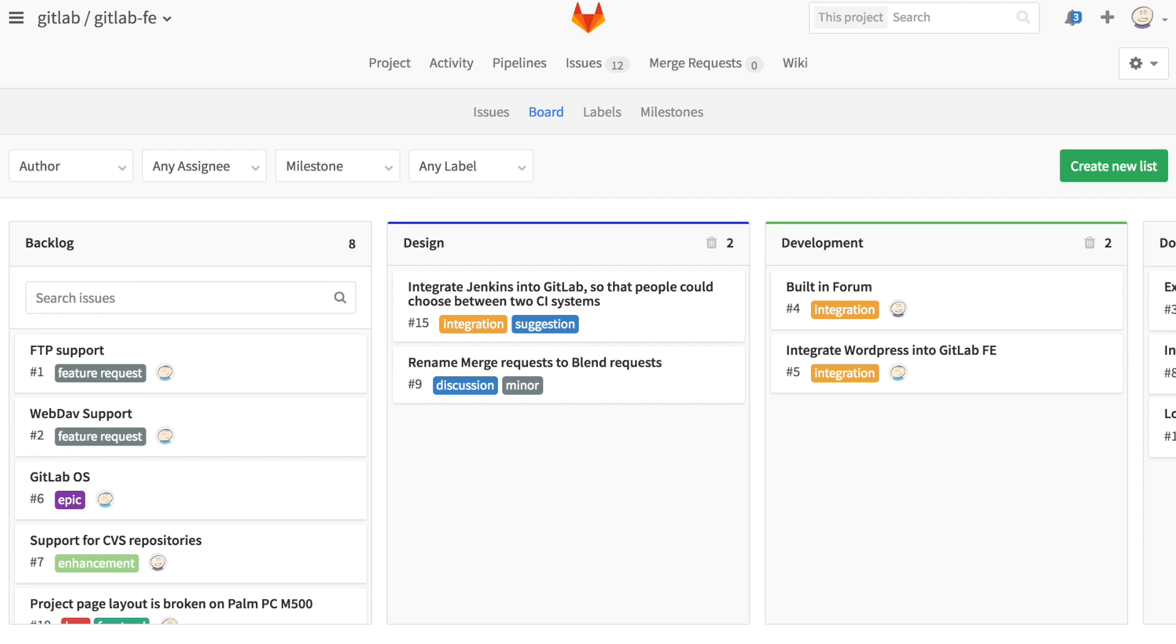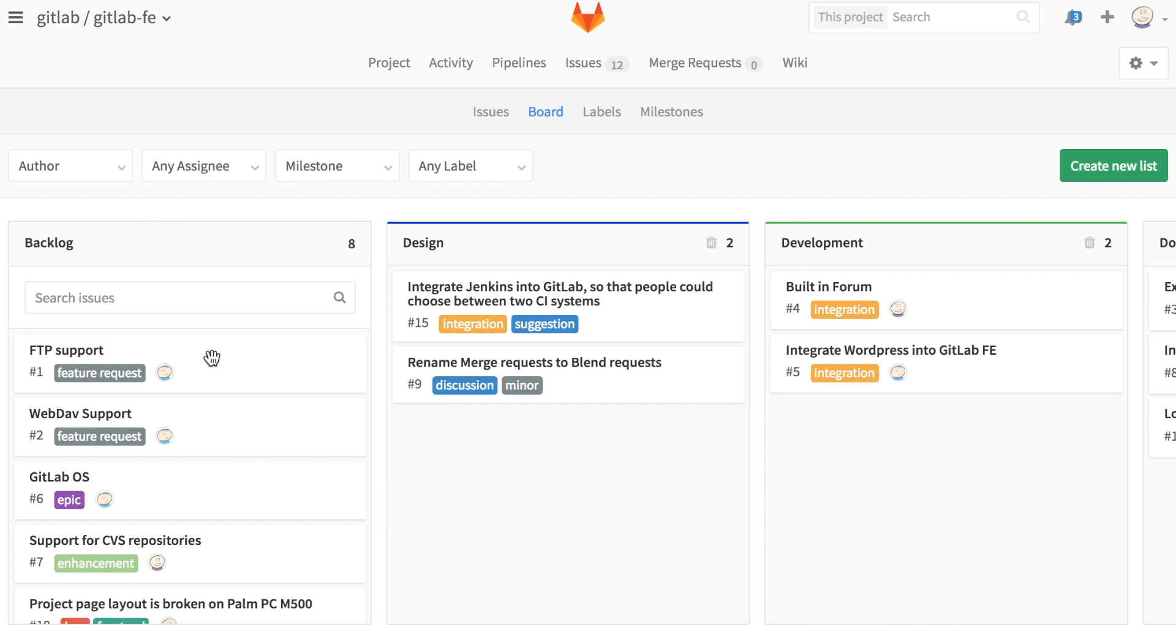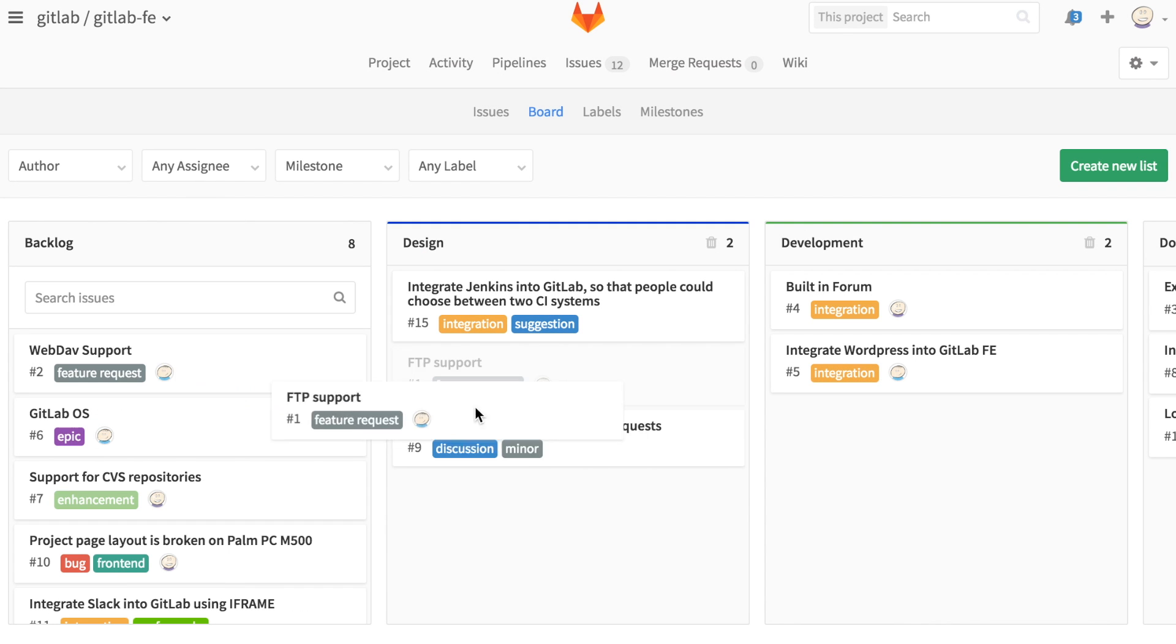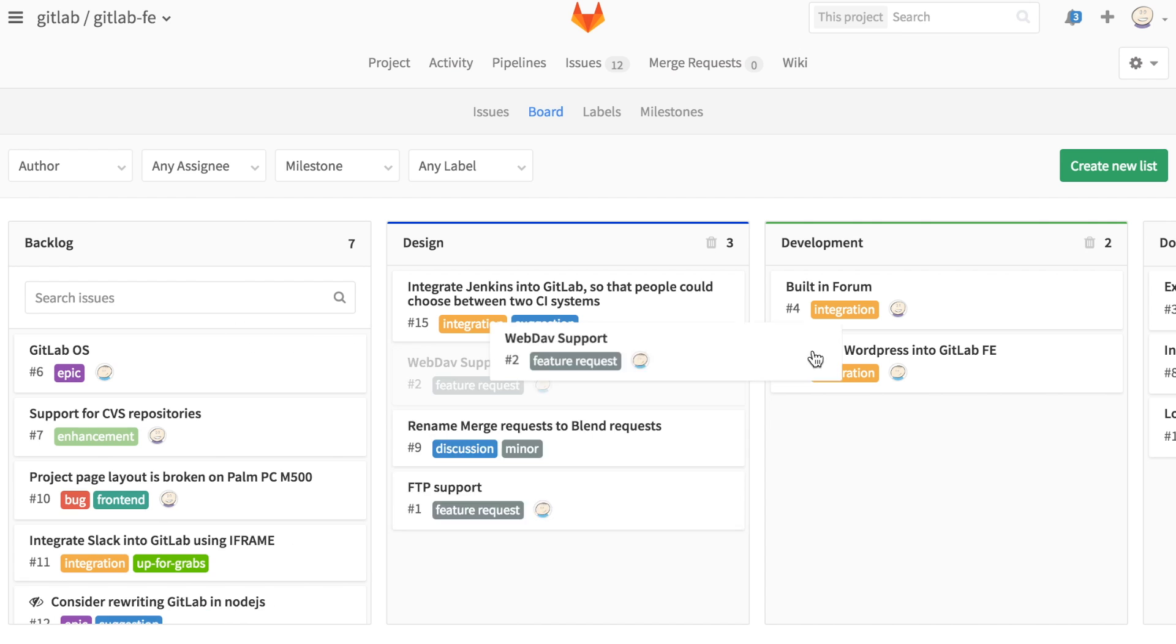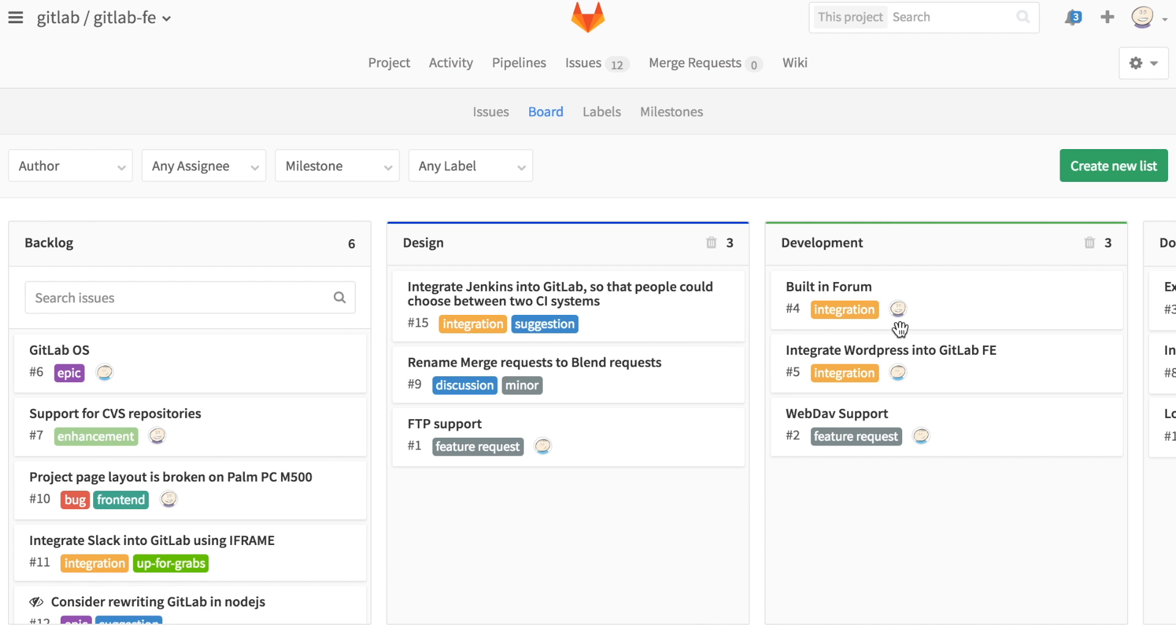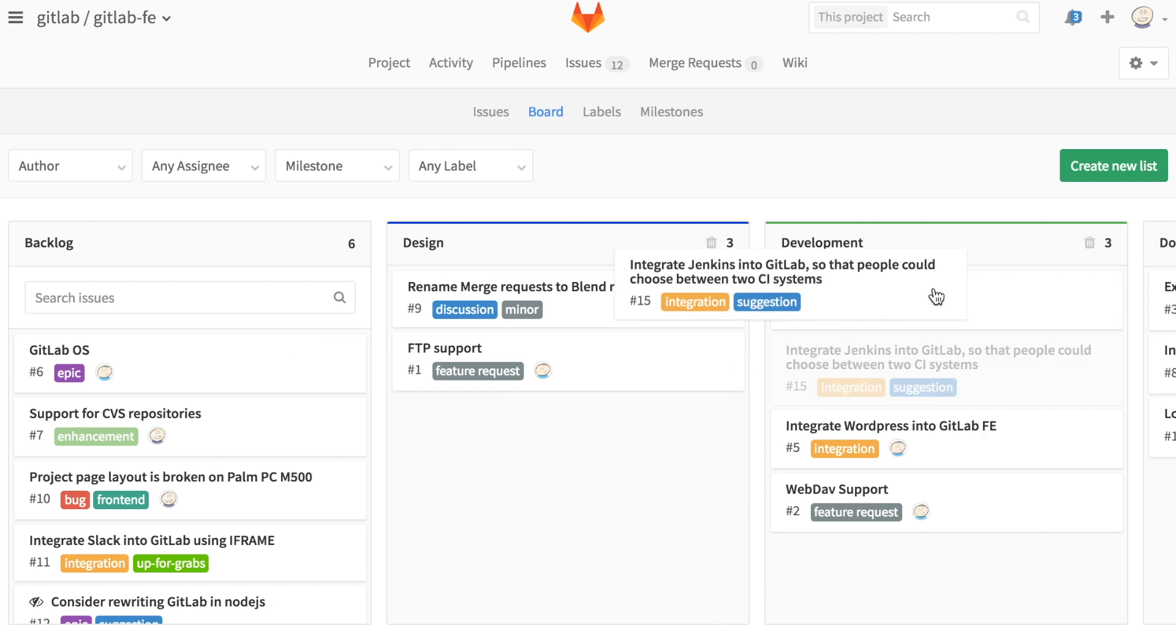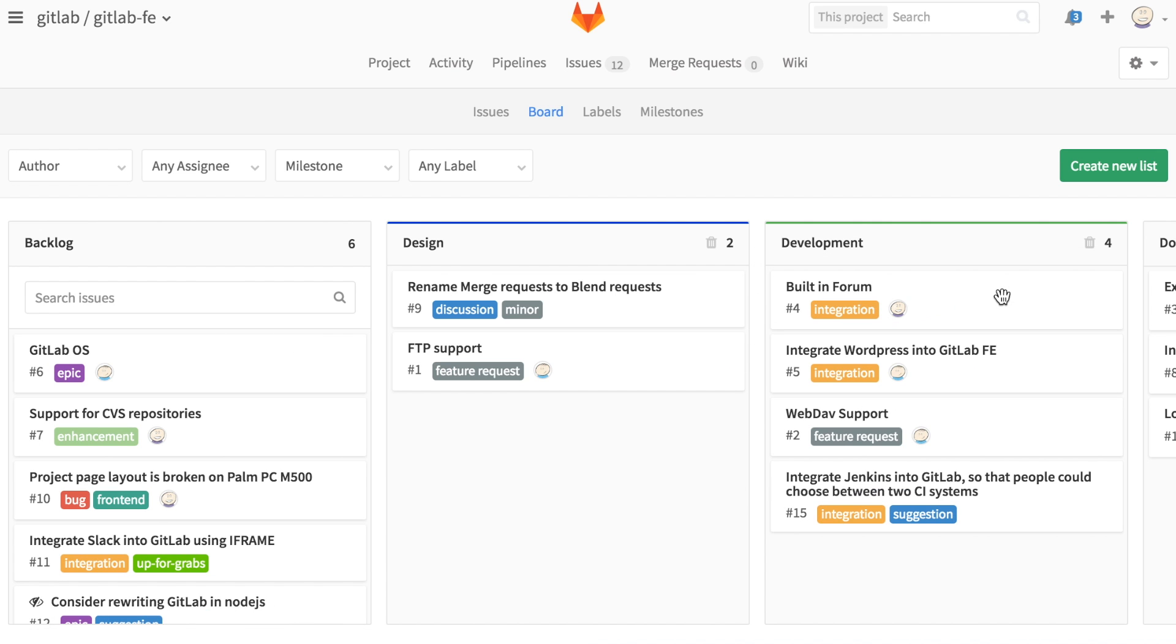As issues move through your pipeline, you can drag and drop them into other lists. The issue's label will automatically be updated with the new list label, so you don't need to worry about modifying it.